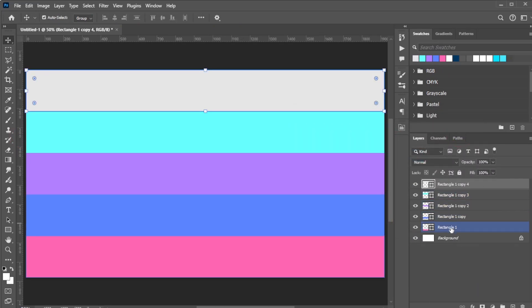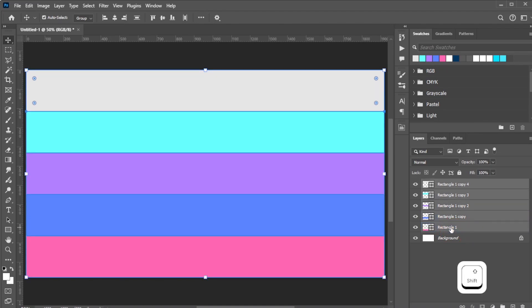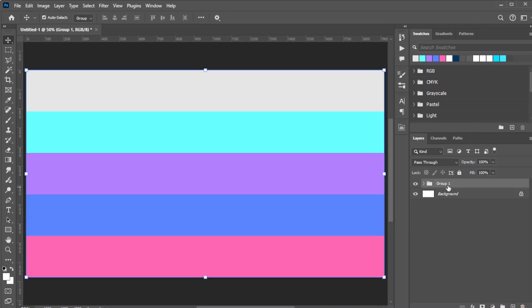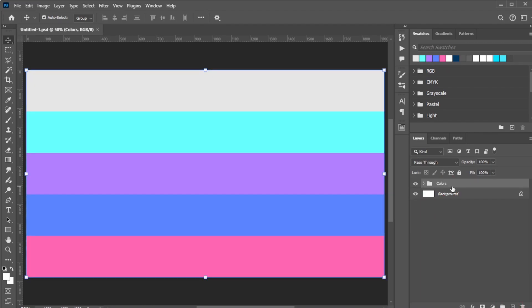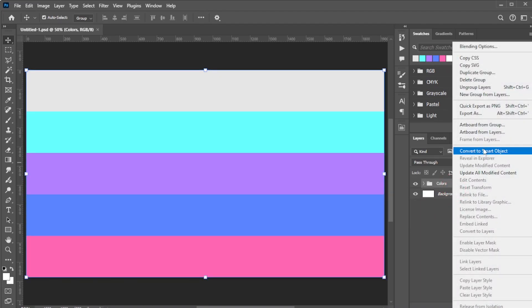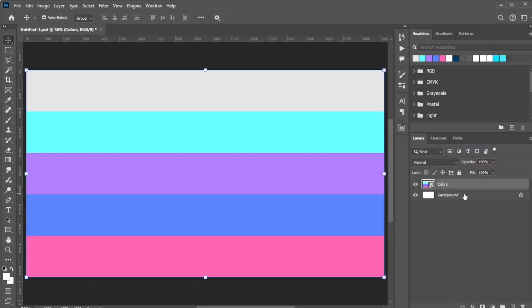Now select all the rectangles and group them. Rename the group to Colors and convert the group into a Smart Object.